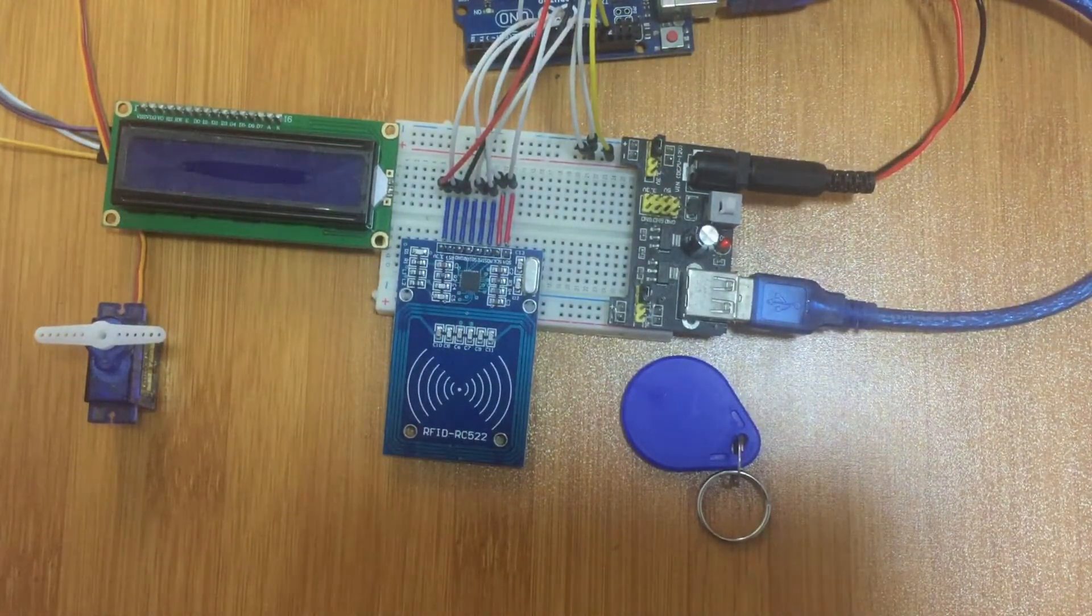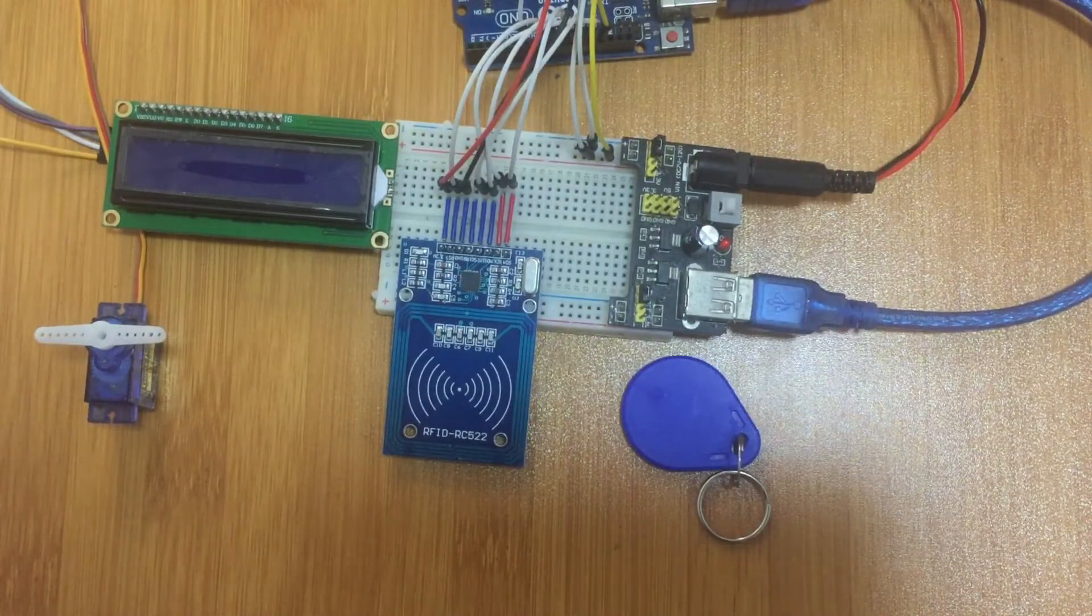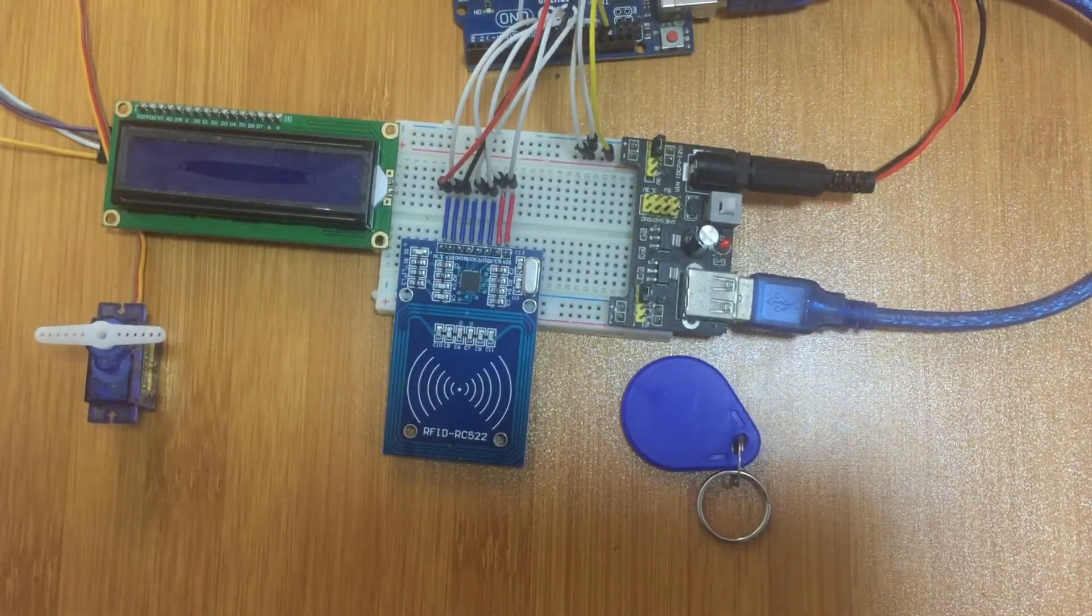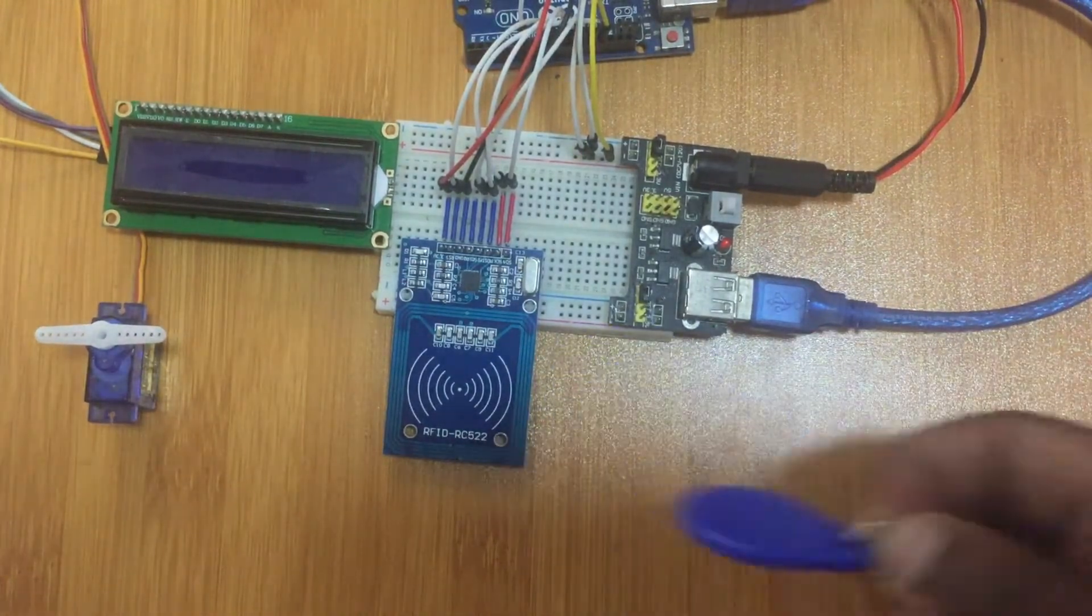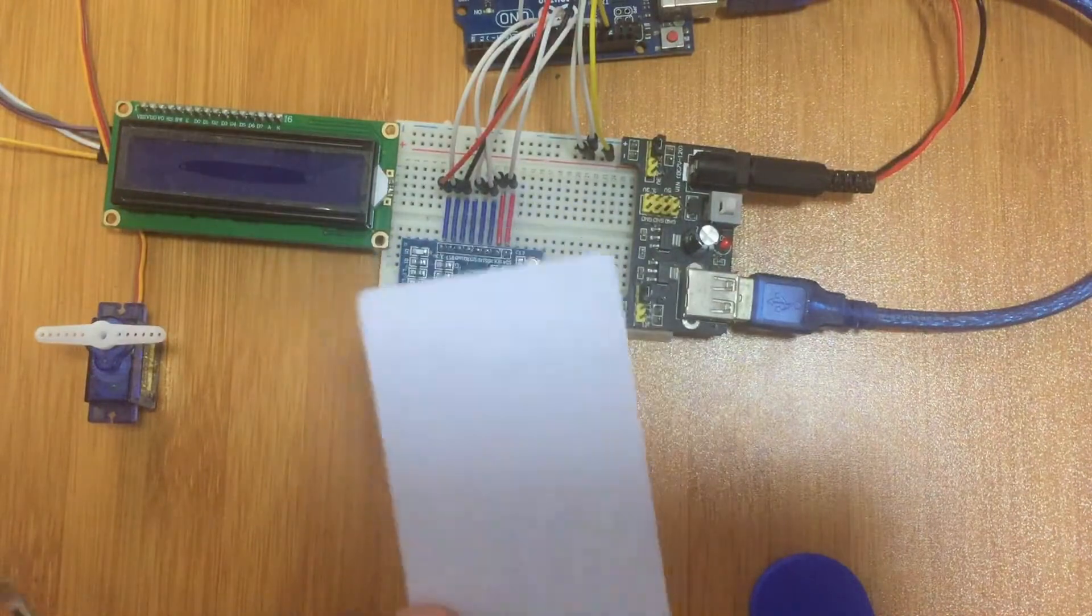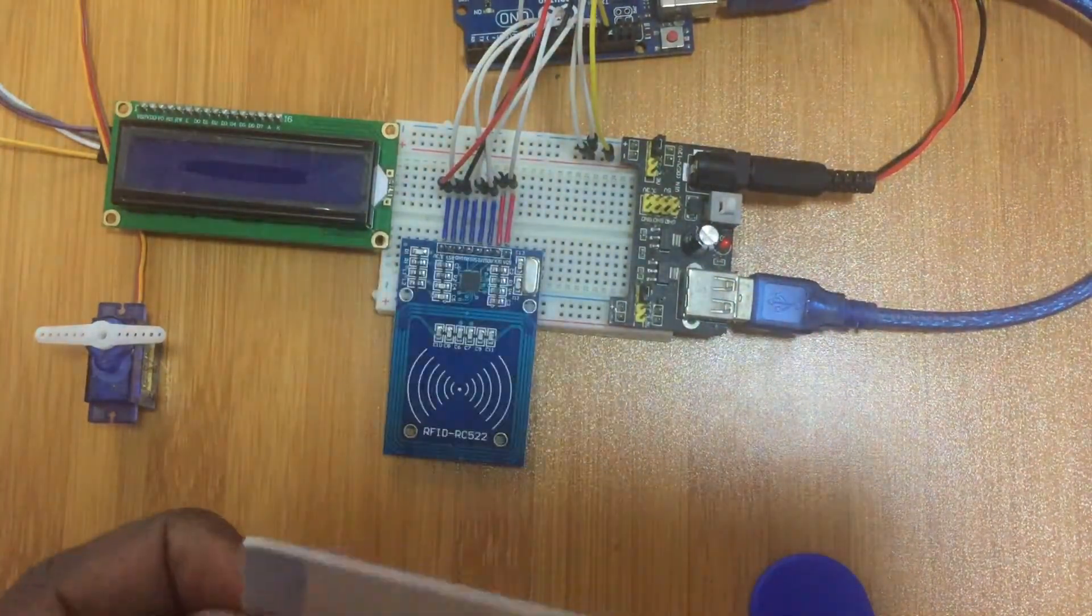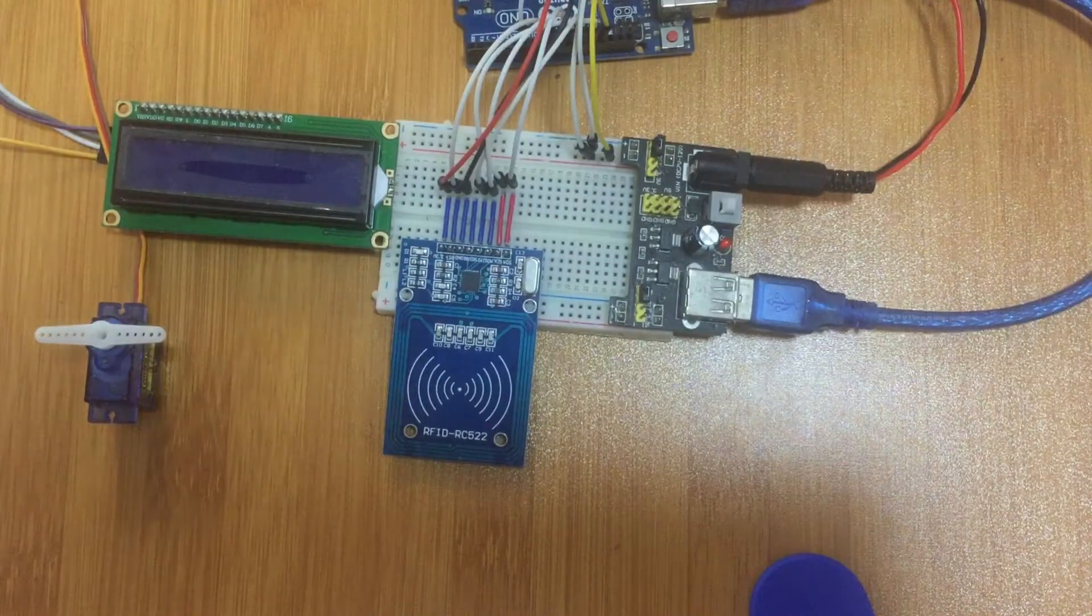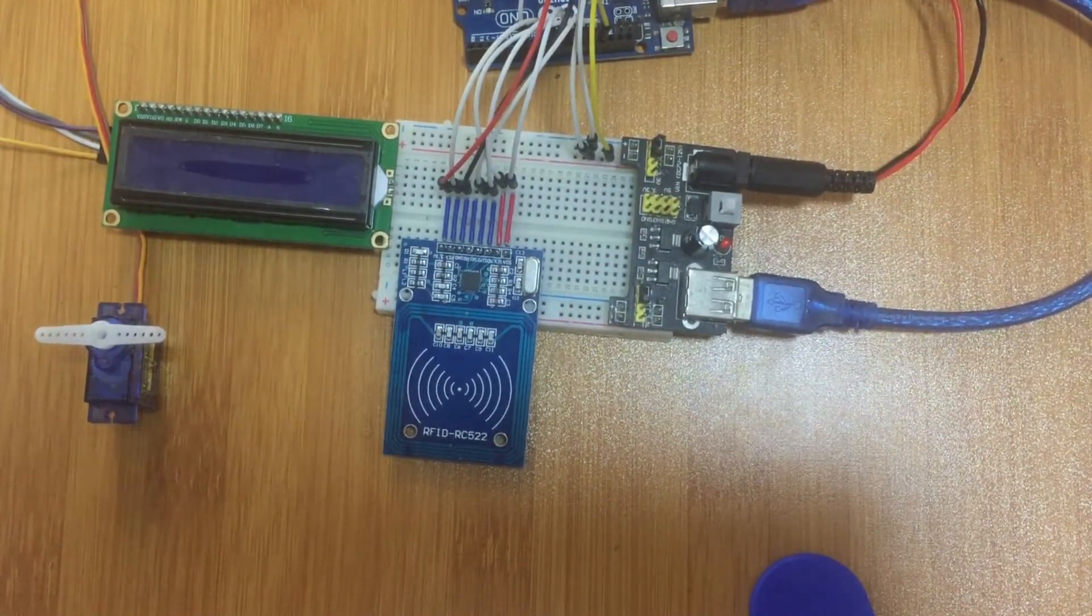In that tutorial I also showed you how to get the UID from the tags. We have two tags - this key holder tag and this white one. After getting the UID from these tags you can use them for different purposes.